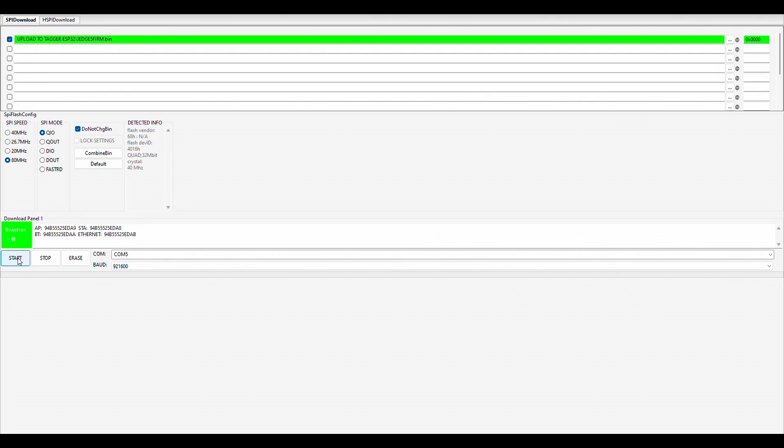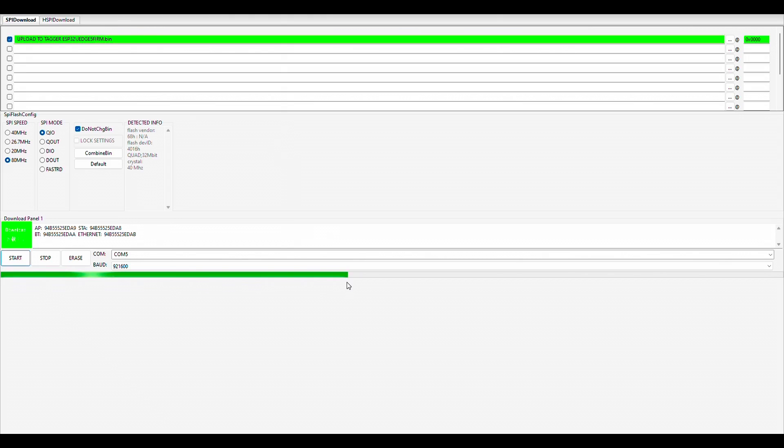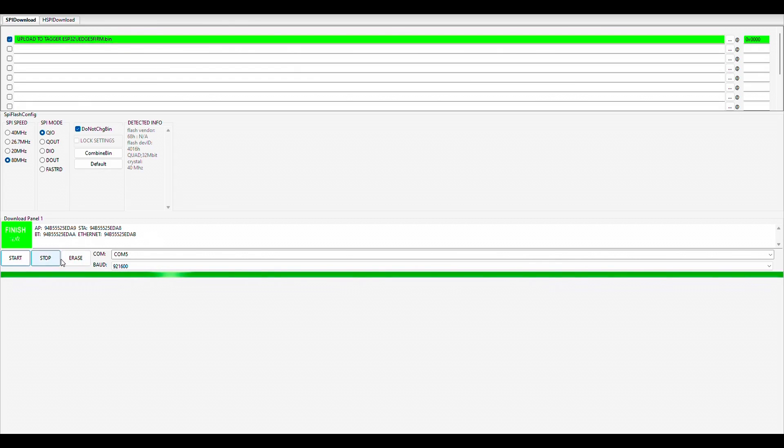So I press start, it detects the information for my ESP32, tells you what it's doing and it's going ahead and running and uploading the file onto the ESP32. Now this program allows you also to erase your ESP32, stop it and make progress if you want to or start it. And once it's done, it says finish right here and you know that it's done.